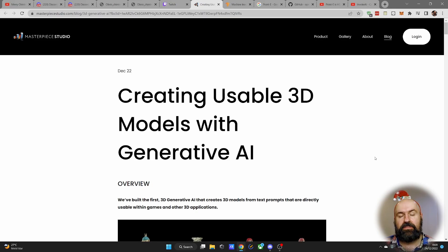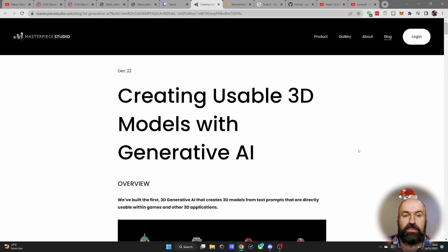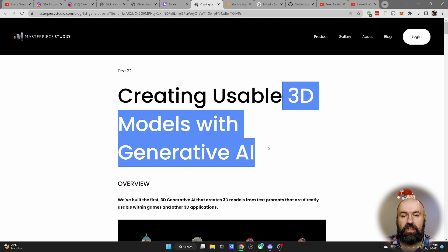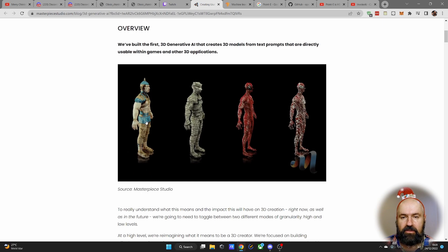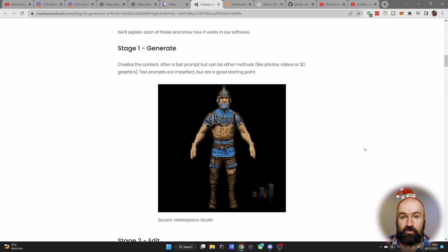Another interesting news is that now you can create 3D models with generative AI, so check out this article here. All of that looks super interesting.